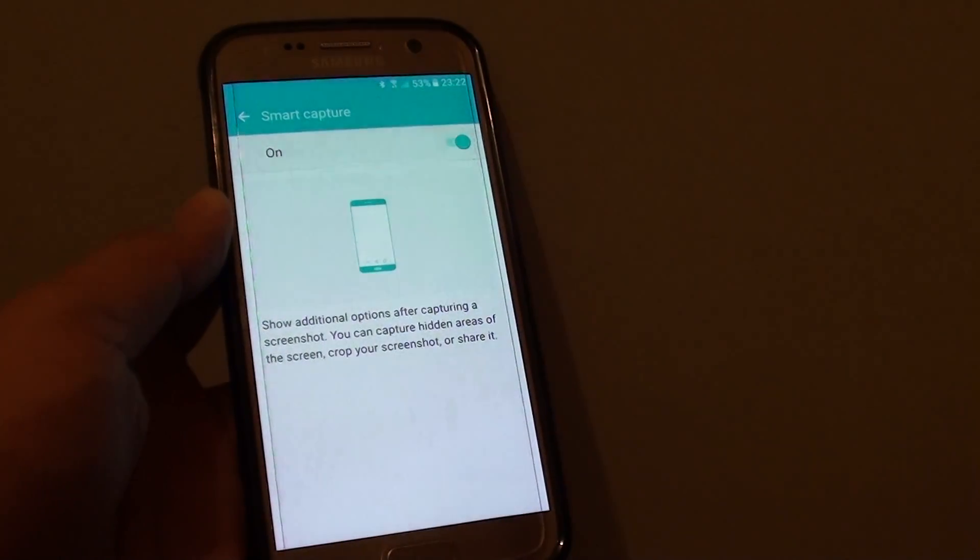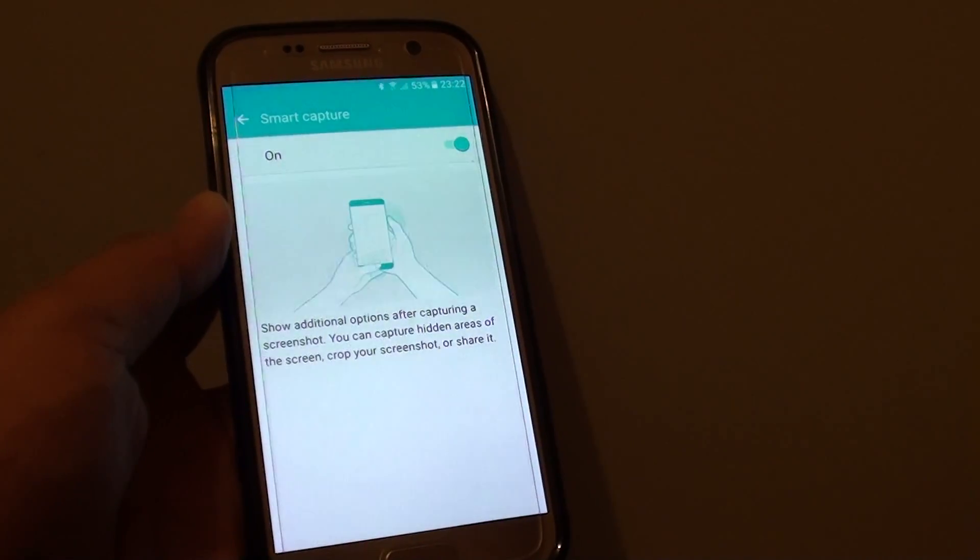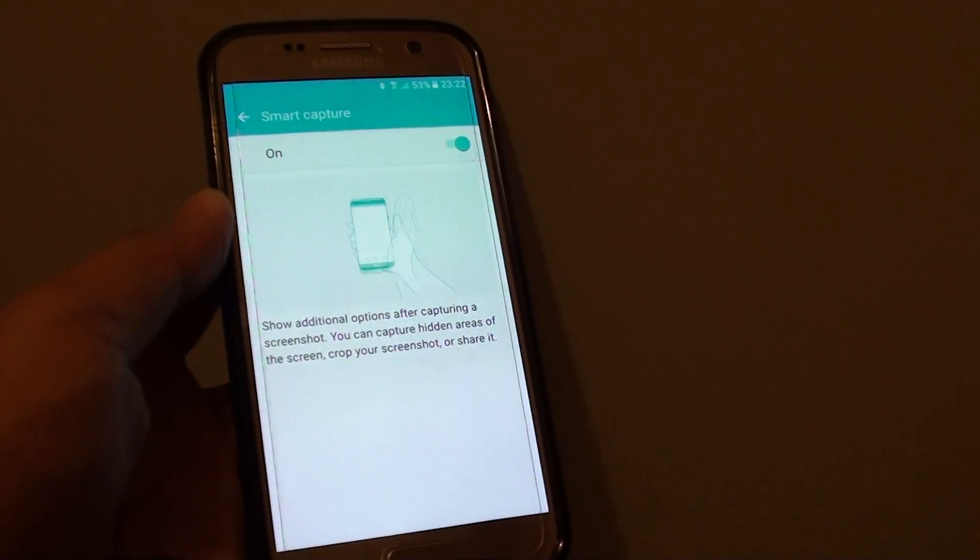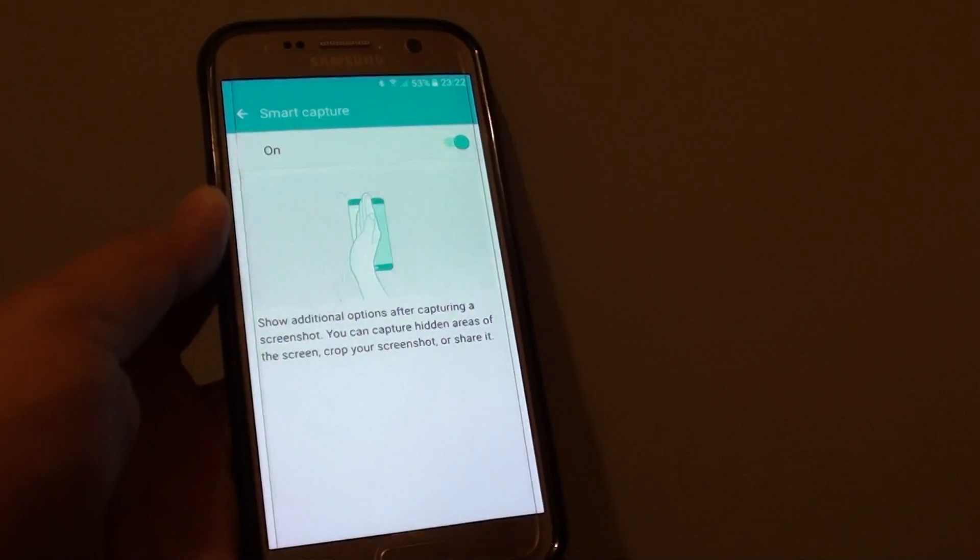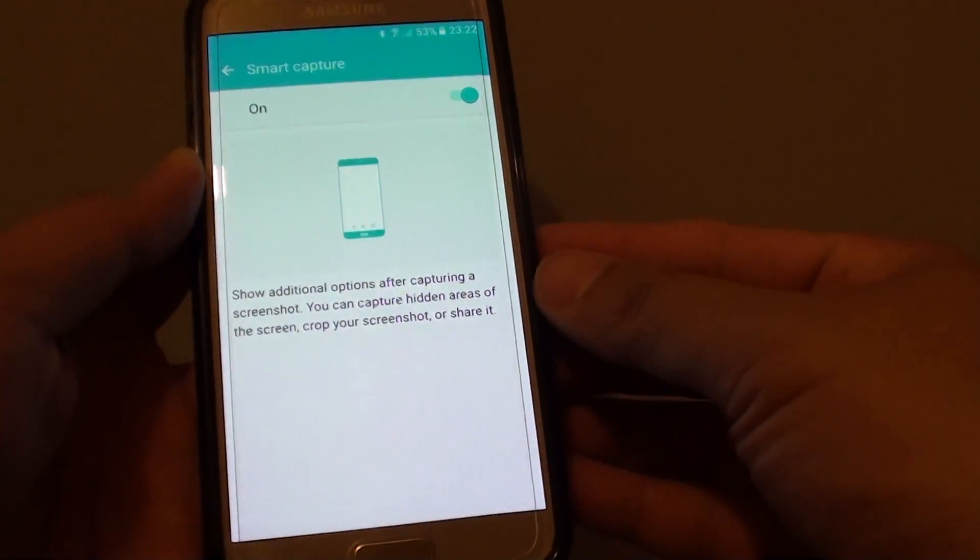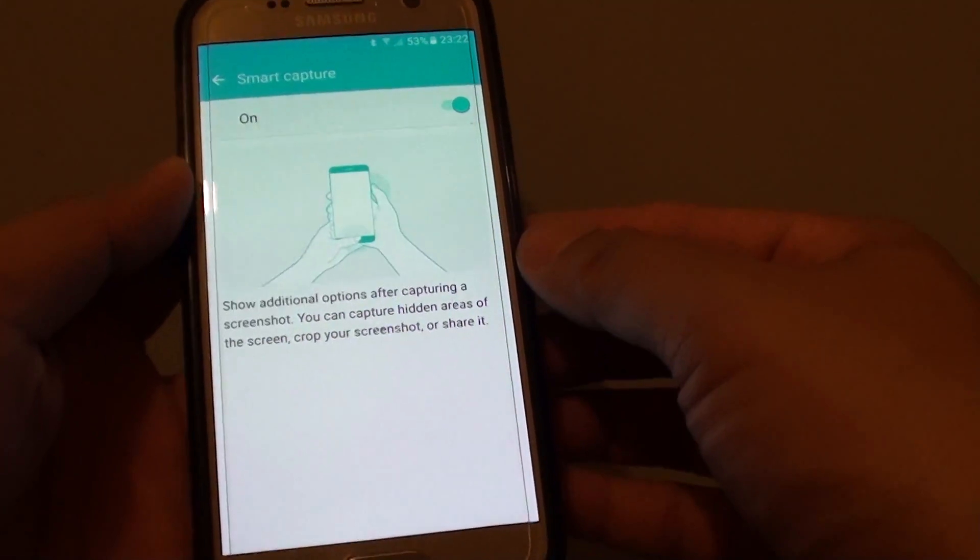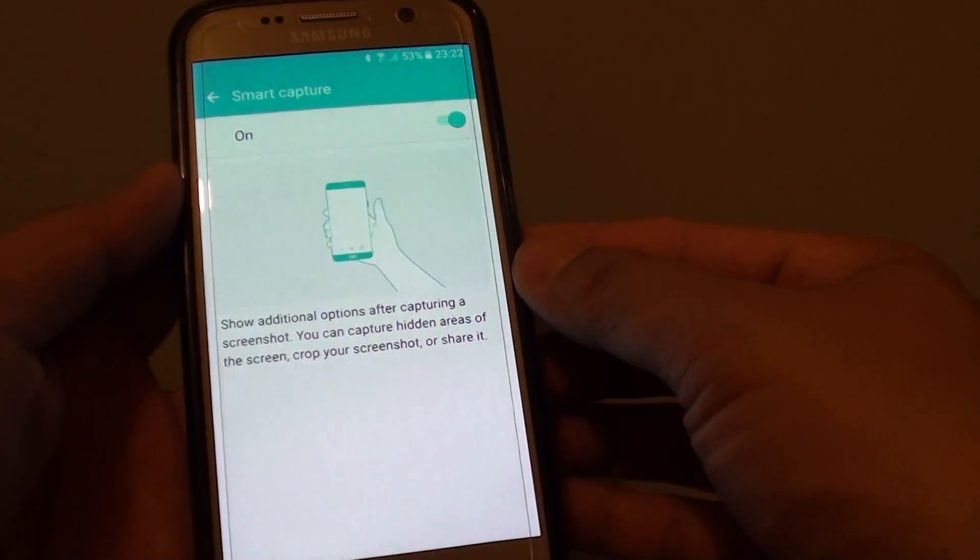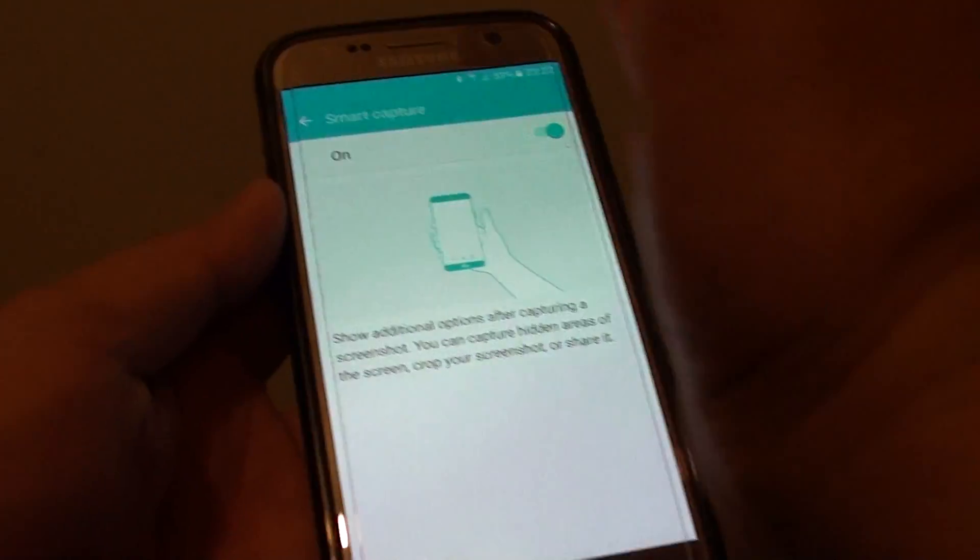How to enable or disable smart capture for screenshots on a Samsung Galaxy S7. So with smart captures, it will give you more options after you have taken a screenshot.